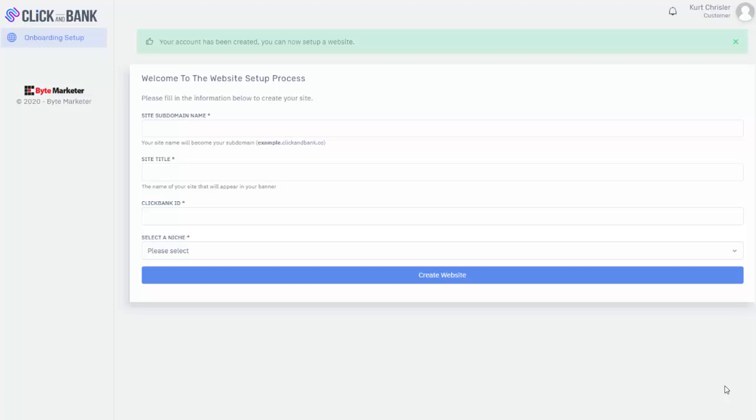But with ClickBank, basically anyone can just create an account, and the majority of products that you're going to promote, which the software will automatically promote for you, pay upwards of 50% to 75% commission. So it's a lot higher commission amount that you're going to receive on these types of products.